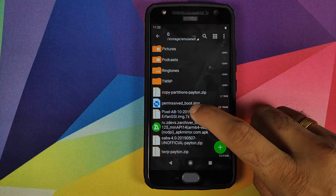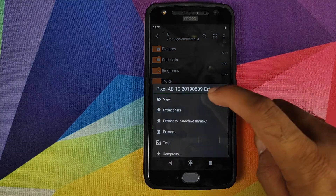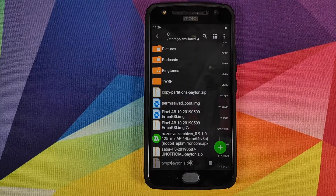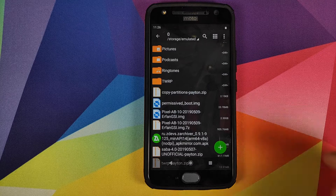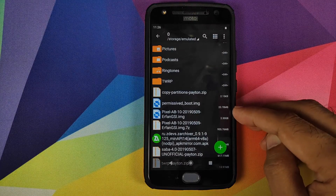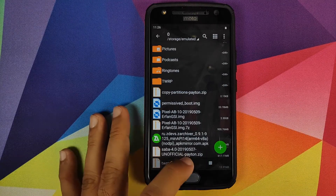Click on the .7z file and then click 'Extract here.' Once the 7z file has extracted successfully, you'll have a new .img file which is your Android Q GSI image file.